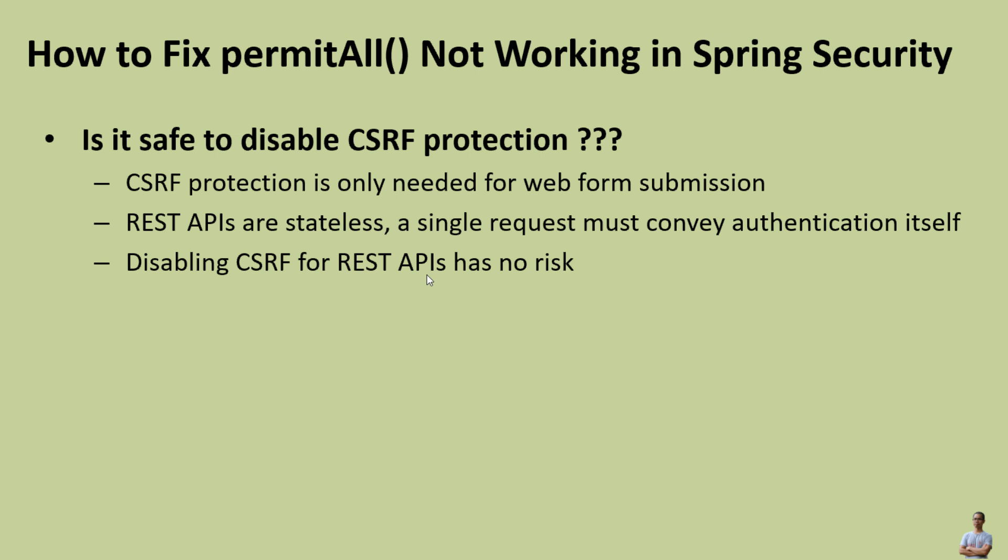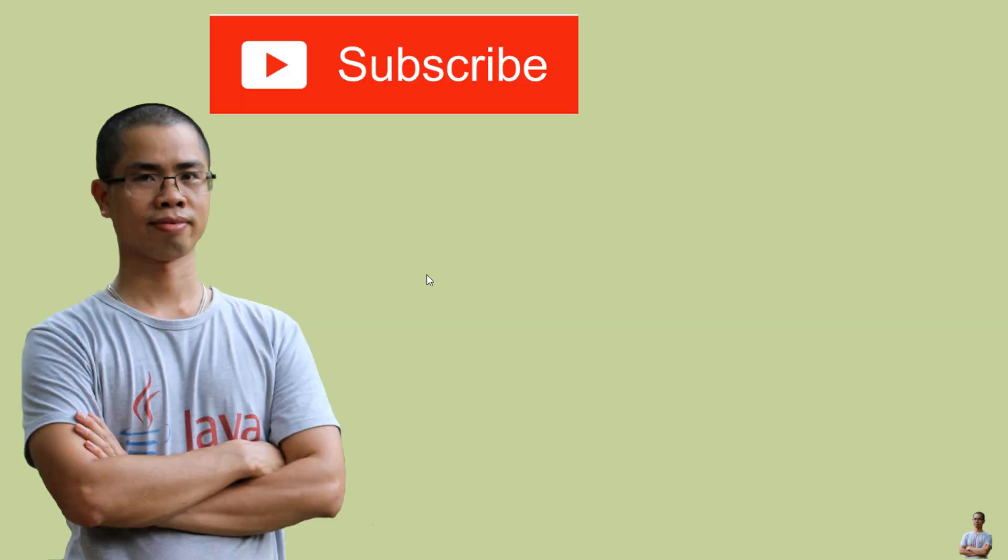I hope you found this video helpful. Please subscribe to my channel, like, comment, and share this video. Thanks for watching.